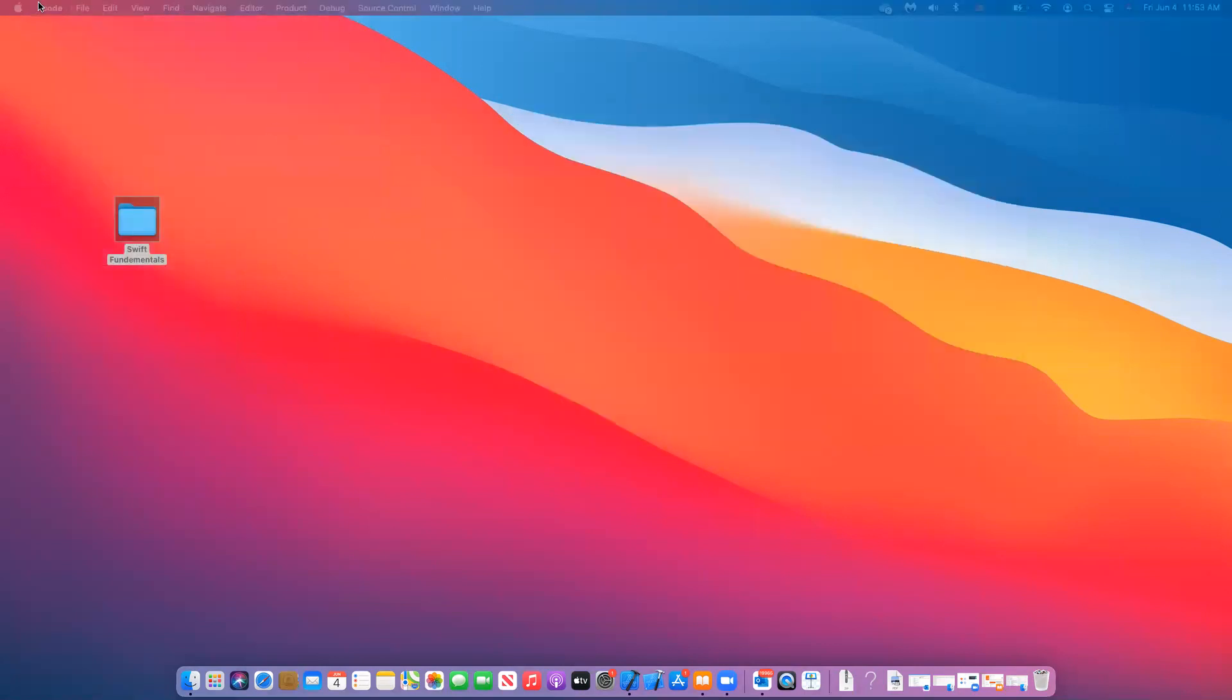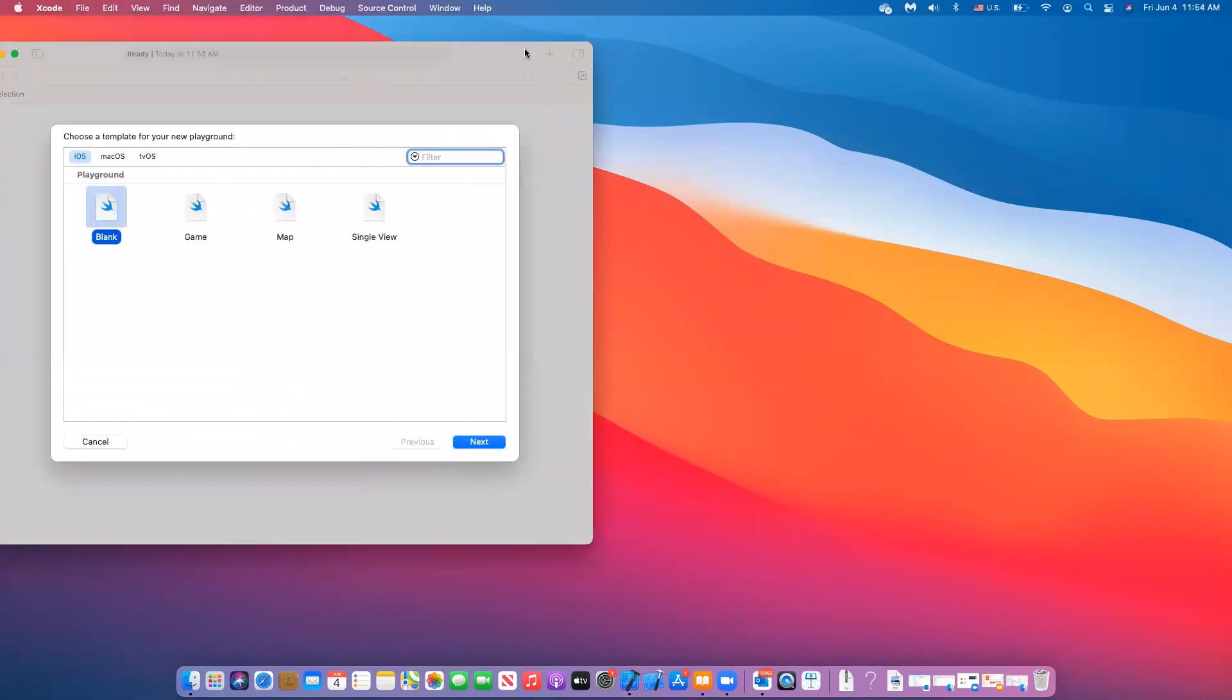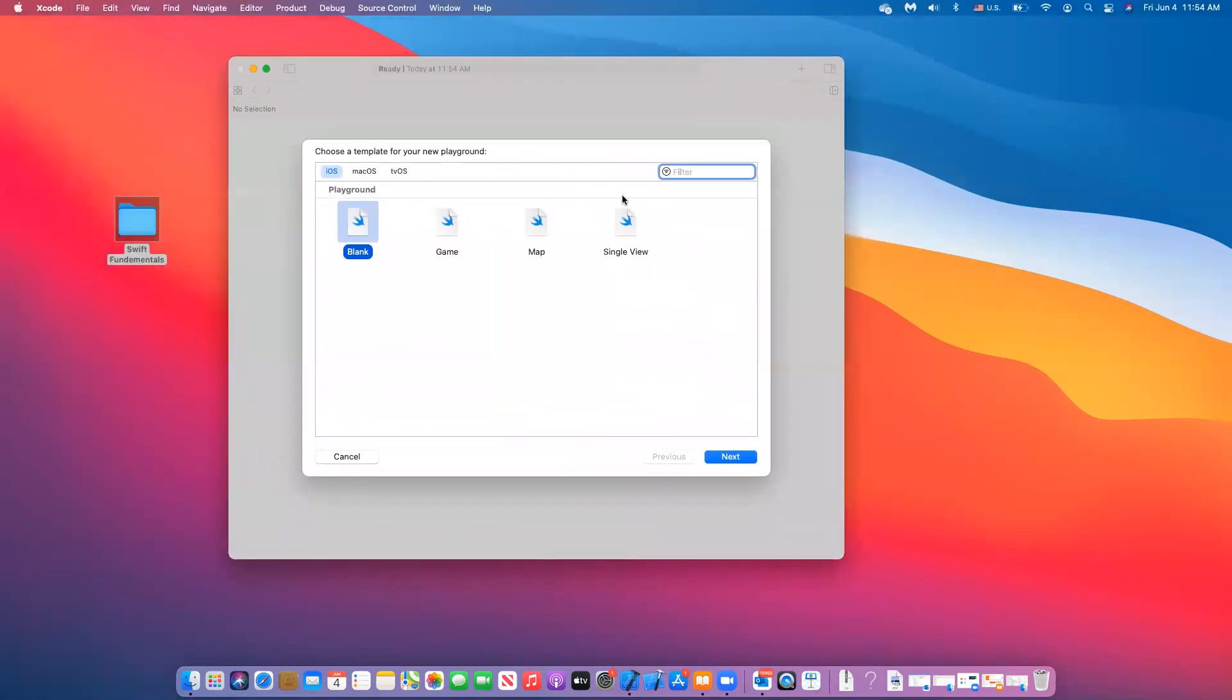And then when you click on the playground, I have two screens, so I'm going to drag it here. So when I click on the playground, you have options for what playground you want to create it for. So you have either iOS, macOS, tvOS. The topic of this course is going to be on iOS, so we will use iOS all the time for now.